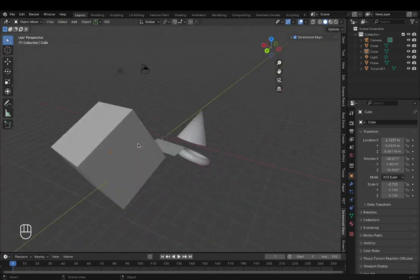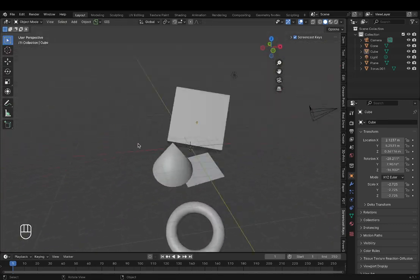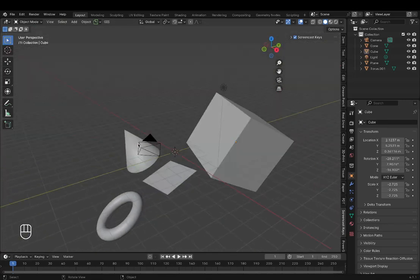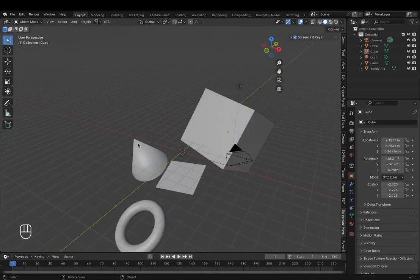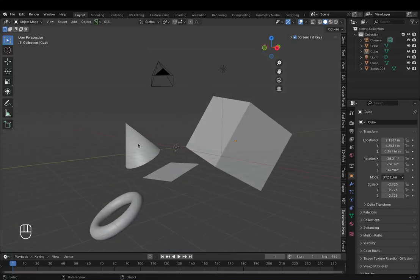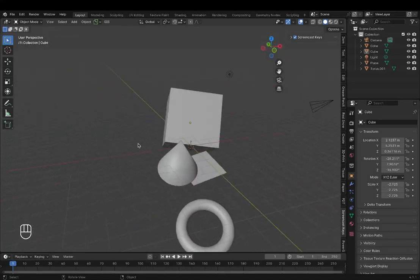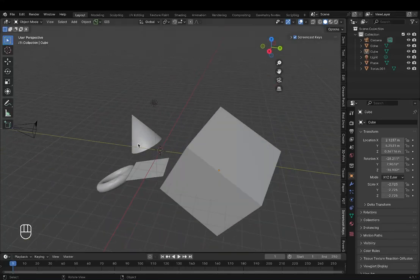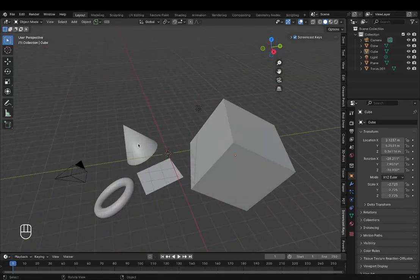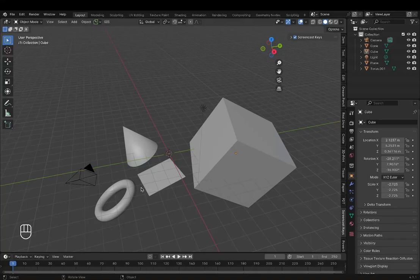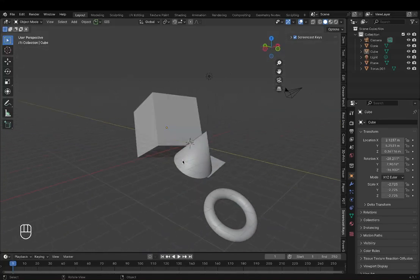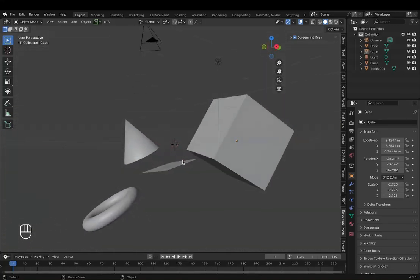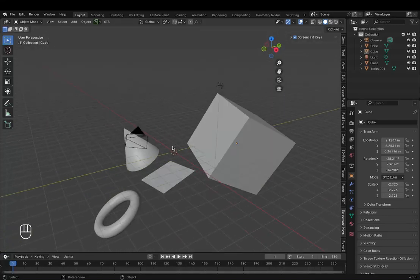And you notice you are moving around the objects that are in the scene. Now orbiting is called so because you are orbiting like the planets around the sun of an imaginary point somewhere in the scene, which by default is this red and white circle which we call the 3D cursor.